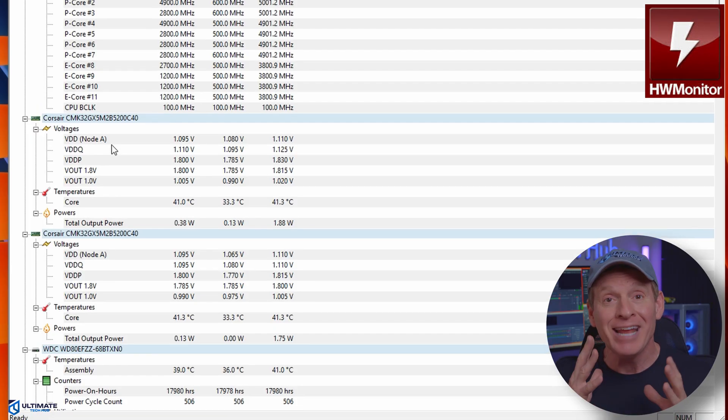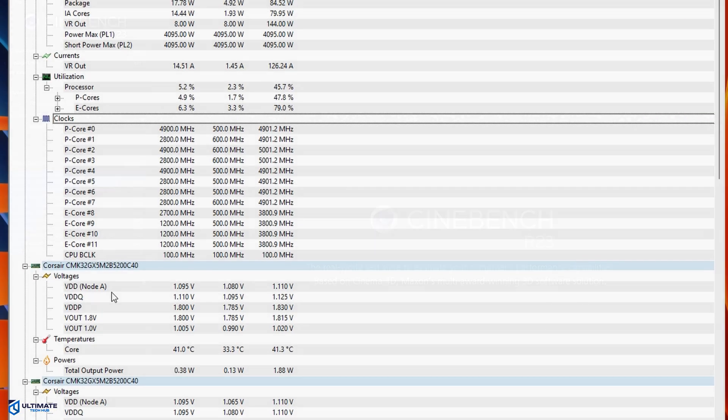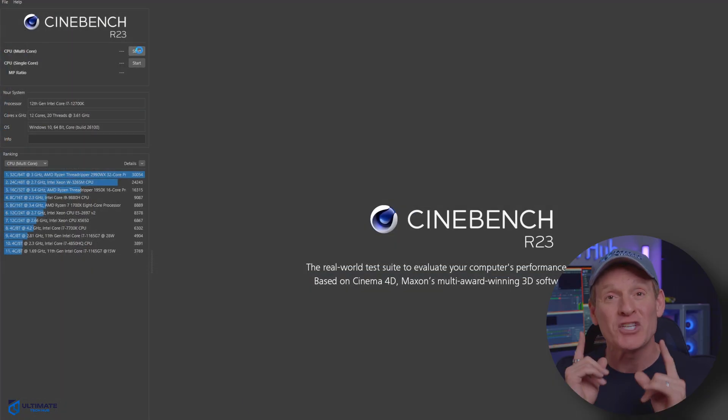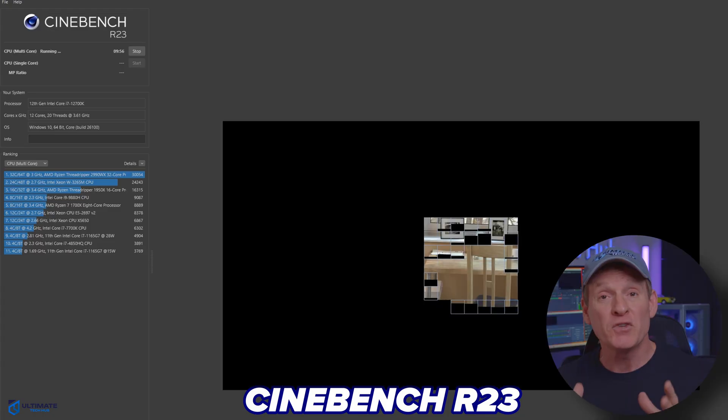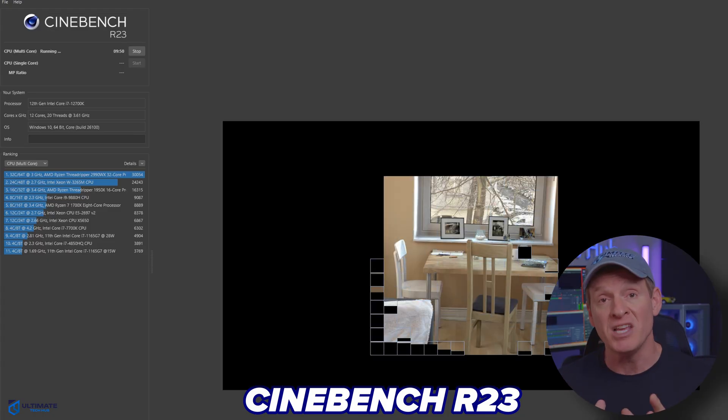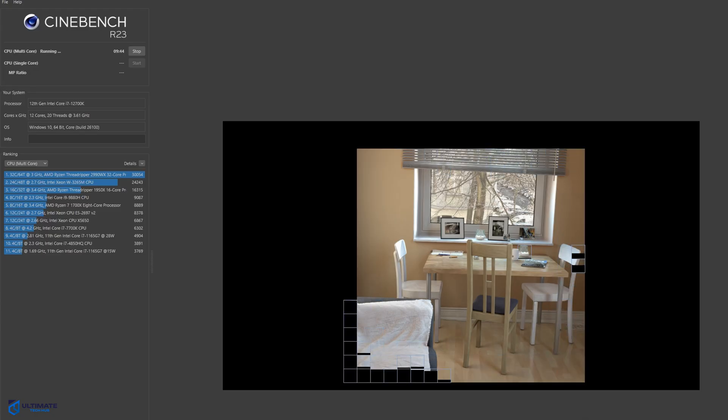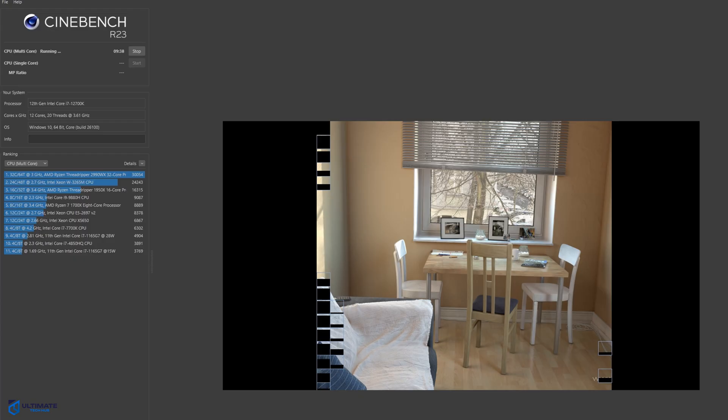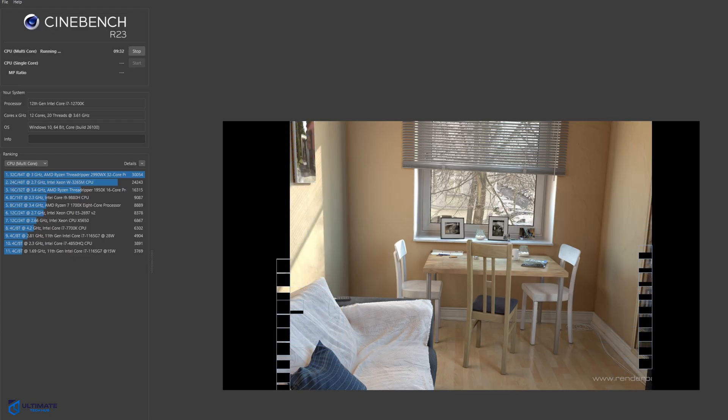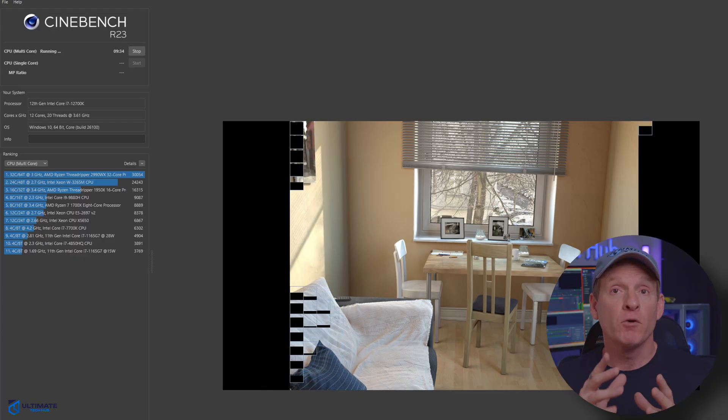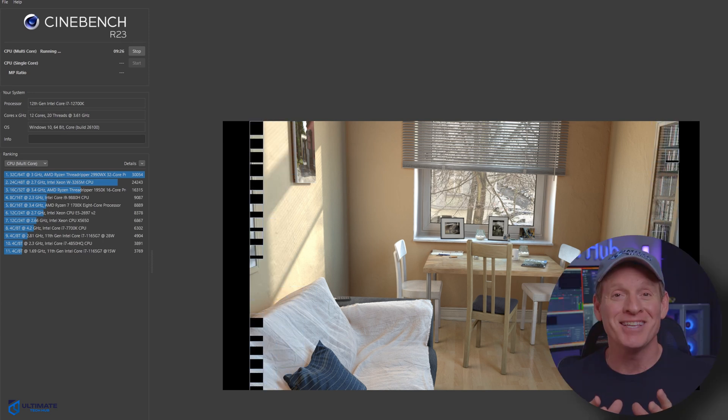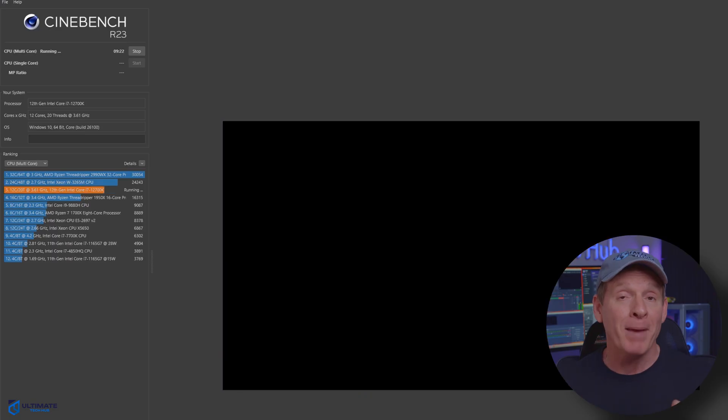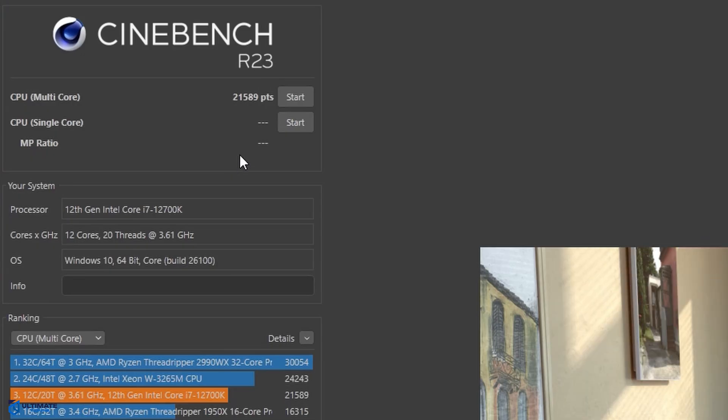The next free program is Cinebench R23. This free program is most often used to benchmark CPU and GPU performance. It's primarily used in 3D rendering workloads. Cinebench R23 is used to evaluate system capabilities and for reviewing hardware. Cinebench is also used to test system stability and measure the impact of overclocking on performance. The file size for this program is under 700 megabytes.